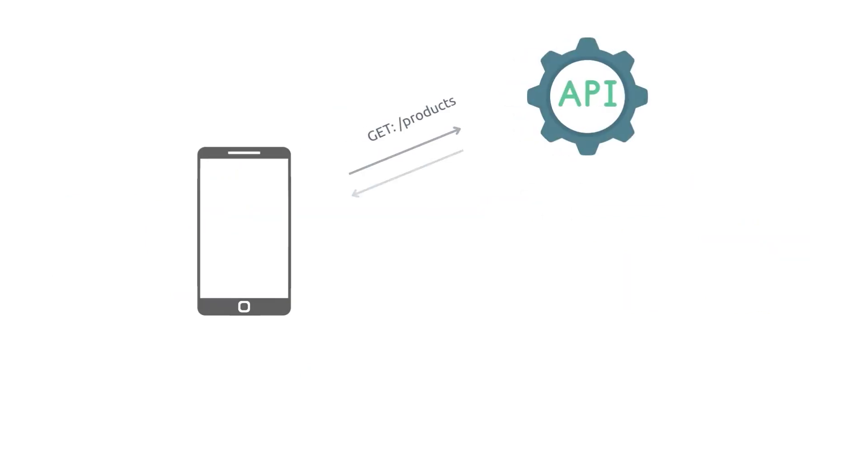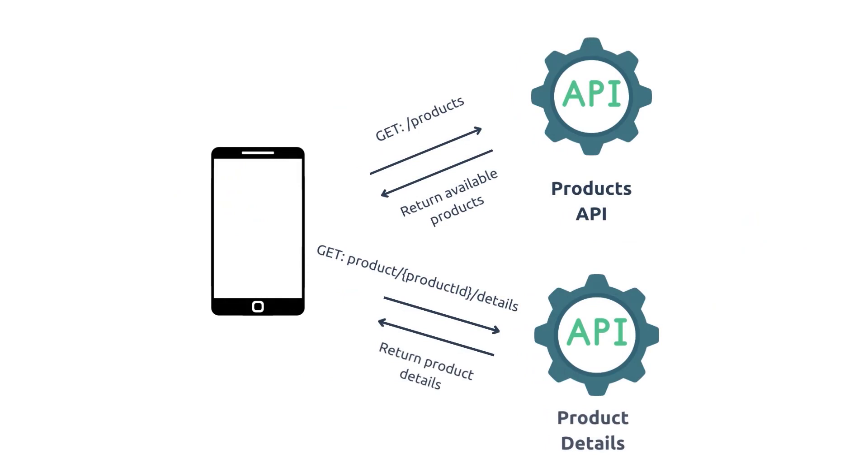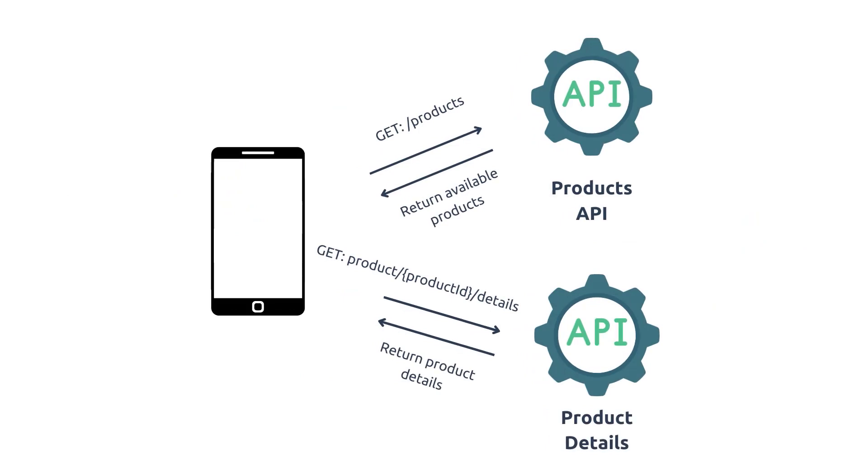Another example: we have a mobile application that displays a list of products for users to browse. To populate this list, you need to make multiple API requests to retrieve the product data from a remote server, such as: send a request to retrieve a list of product IDs, and for each product ID, get product details such as name, description, image, etc.